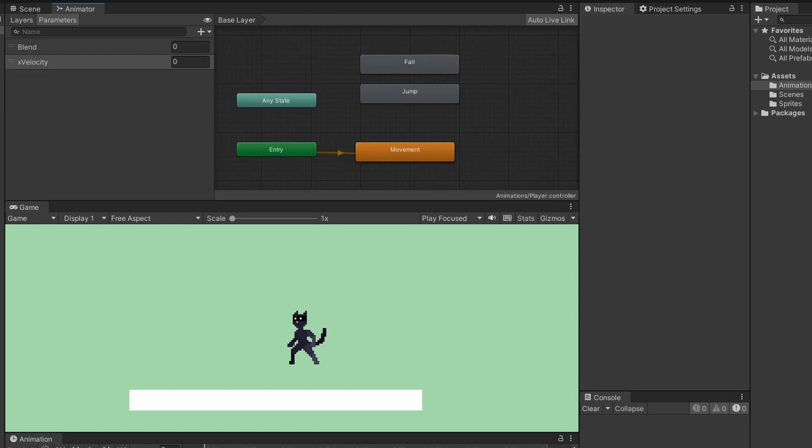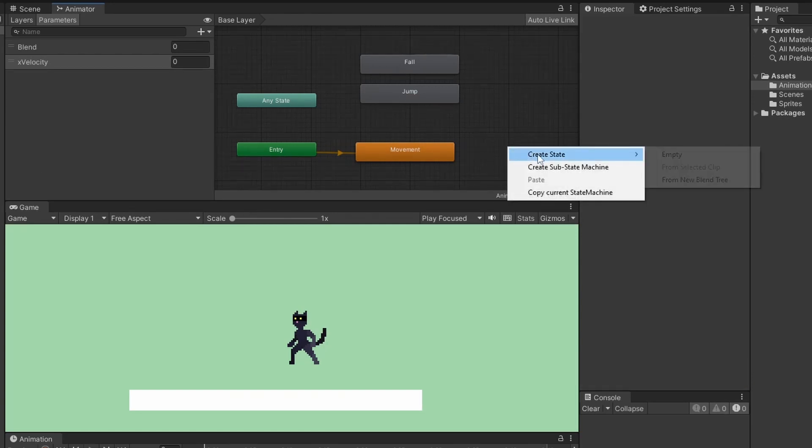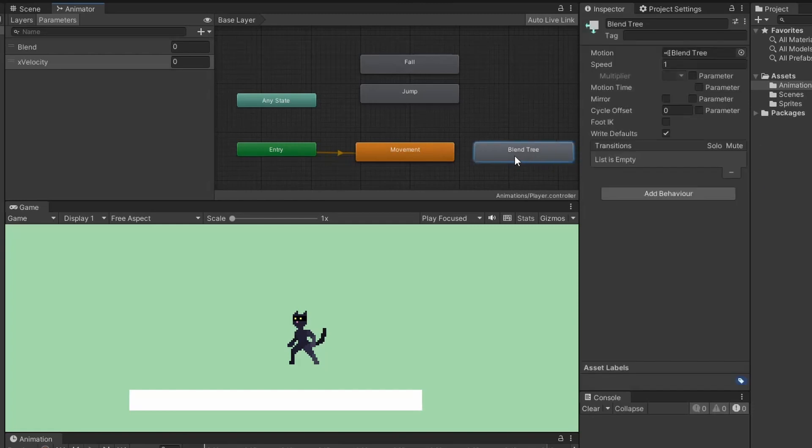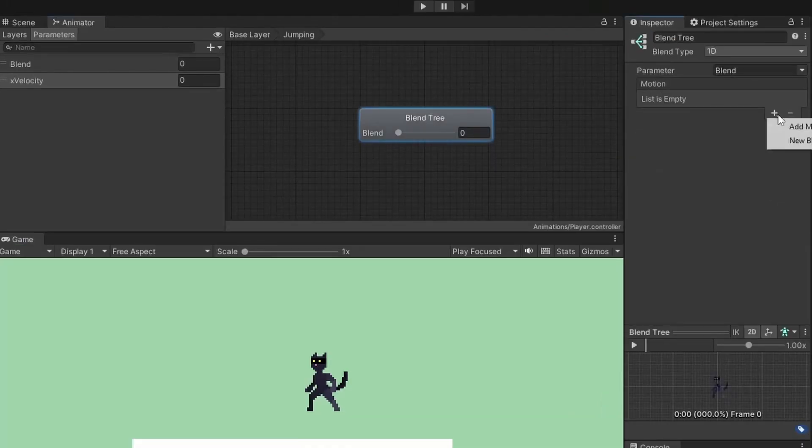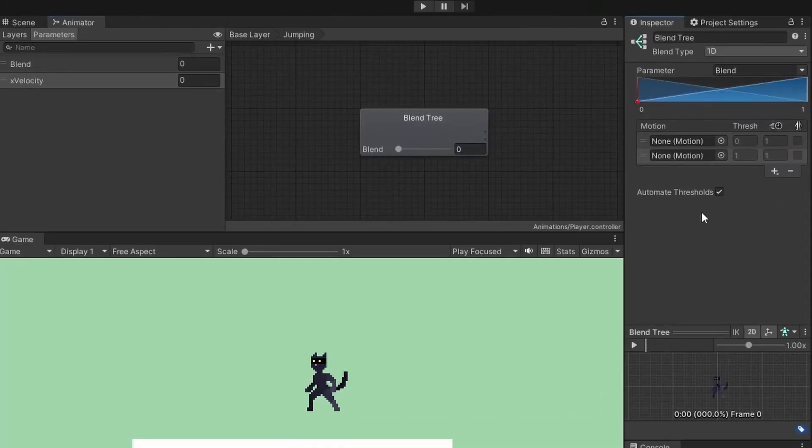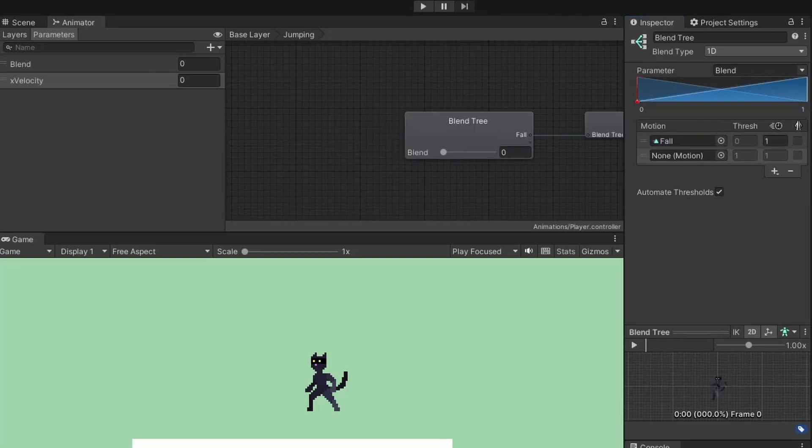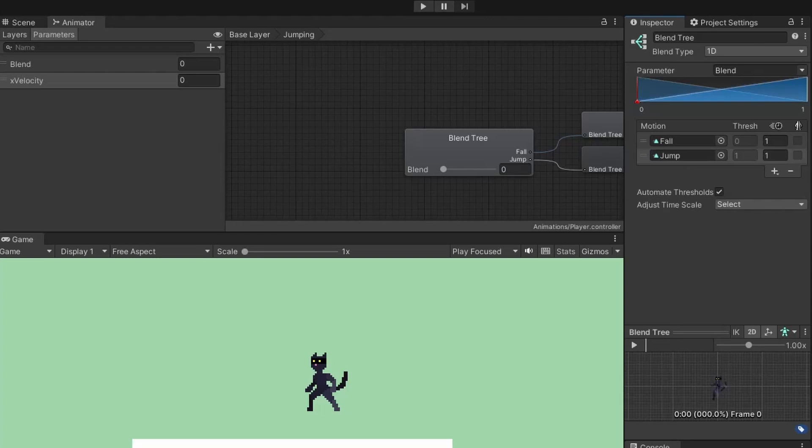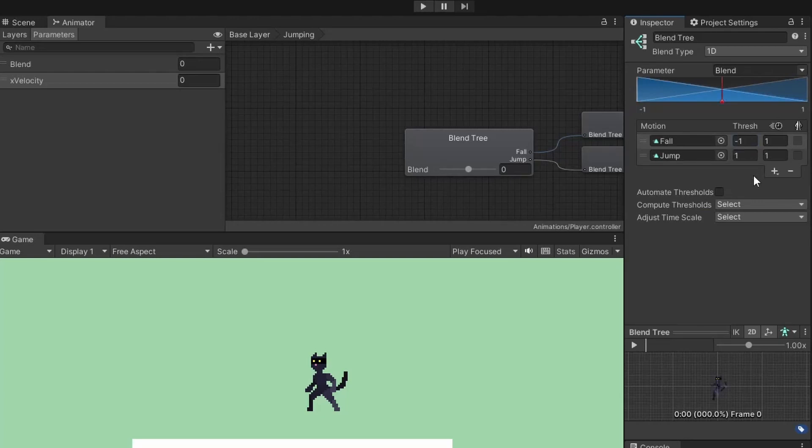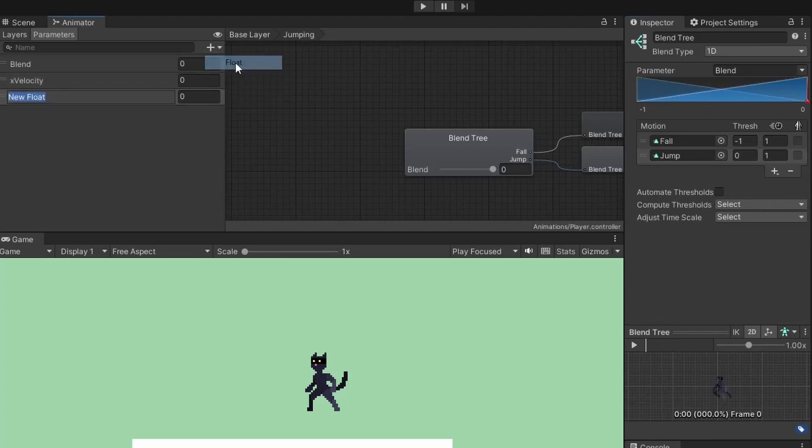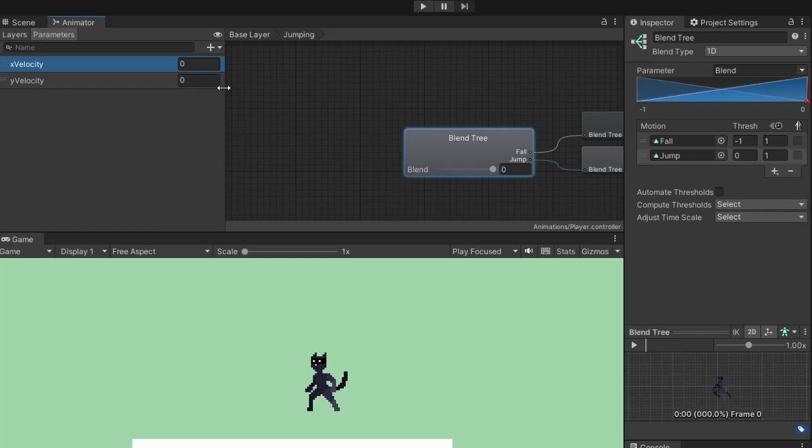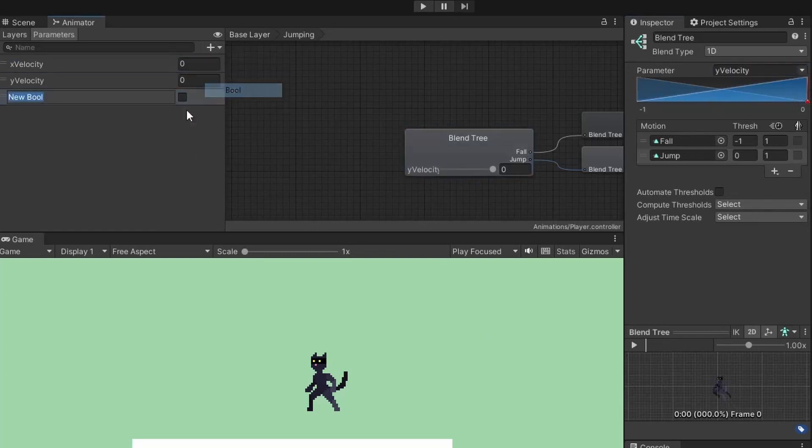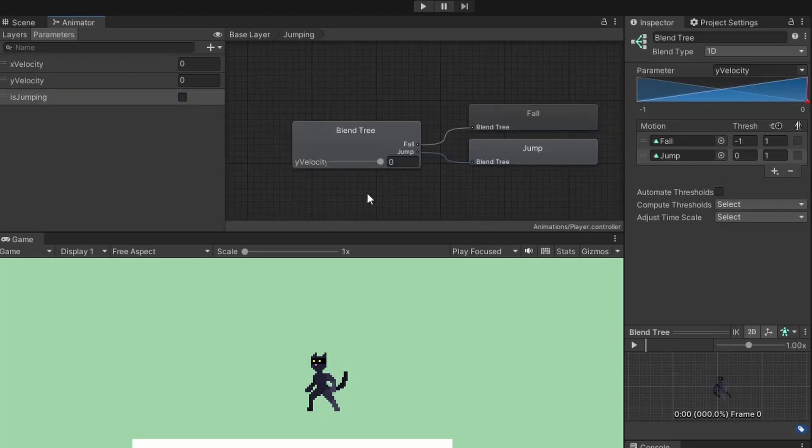Next, we'll add our jumping blend tree. Right-click, go create state, from new blend tree, and name it jumping. Double-click and go inside. We'll add two new motions, top one for fall and bottom one for jump. Untick the automate thresholds since we want falling to be minus 1 to 1 and jump to be 0 to 1, because when falling down our y velocity goes into the negatives. Now add our float parameter for jumping and name it y velocity. We can delete the default blend float. Set our blend tree's parameter to be y velocity, and add a new parameter this time of type bool and name it is jumping. That's all our animator modules.